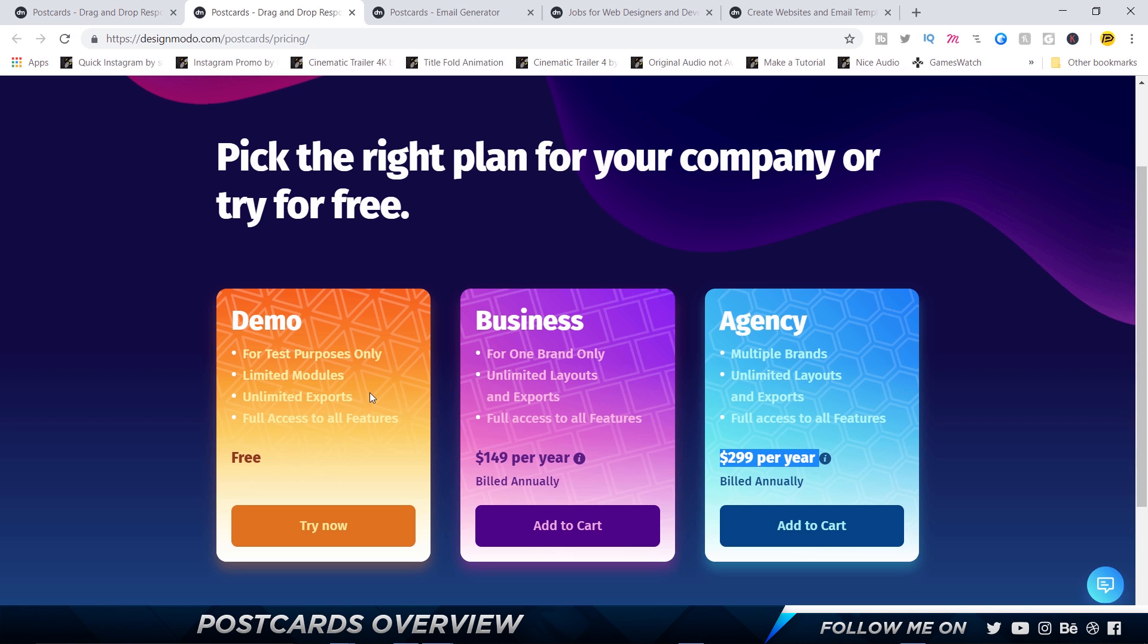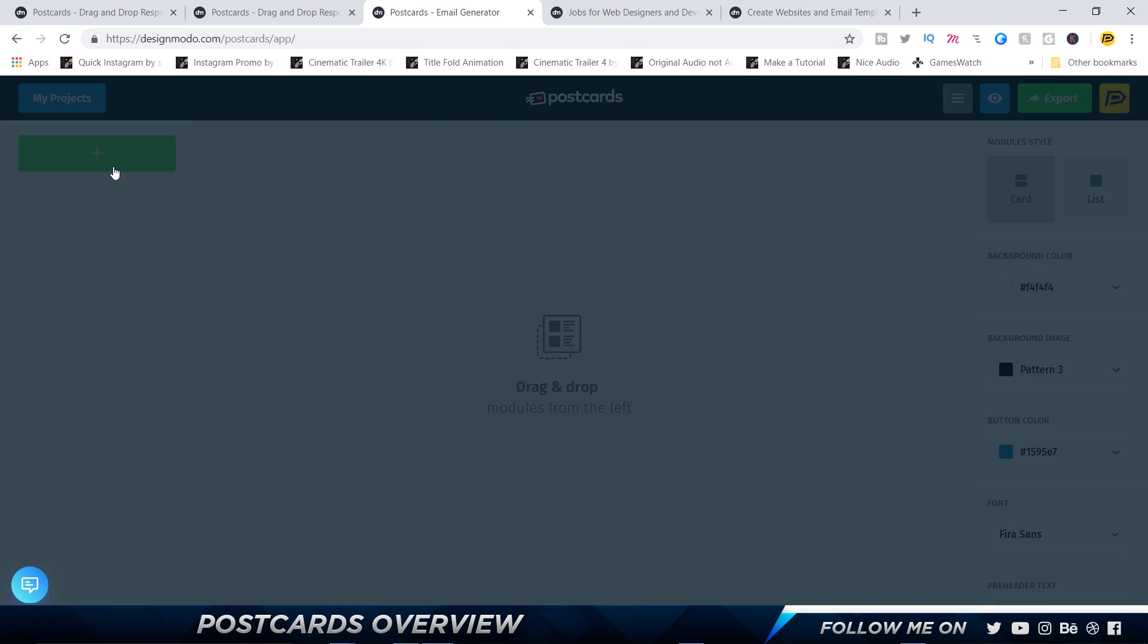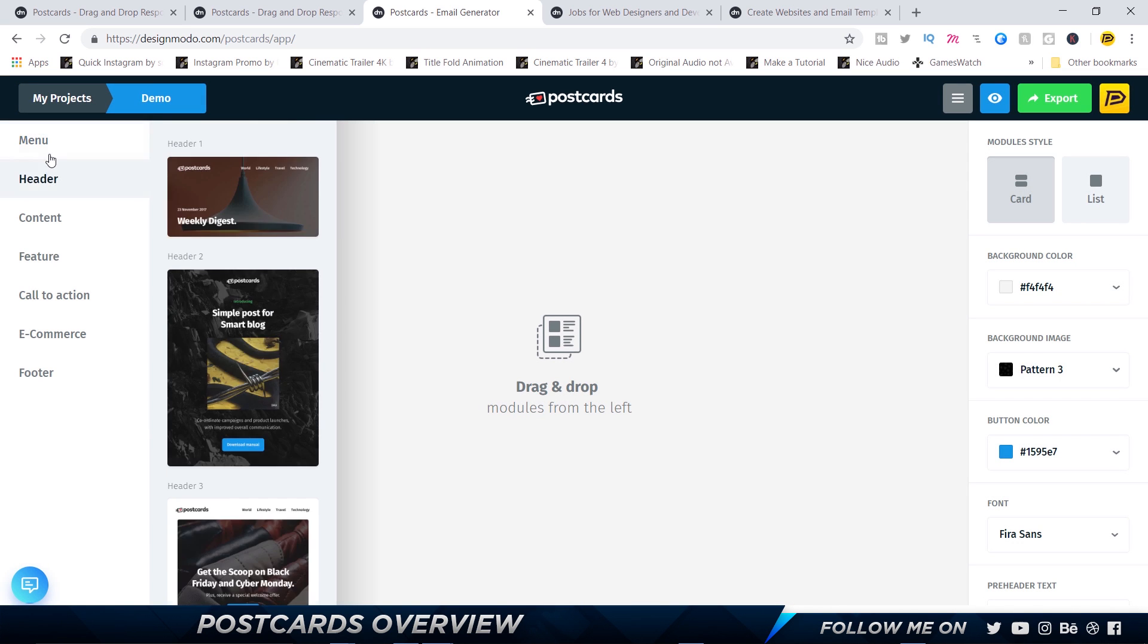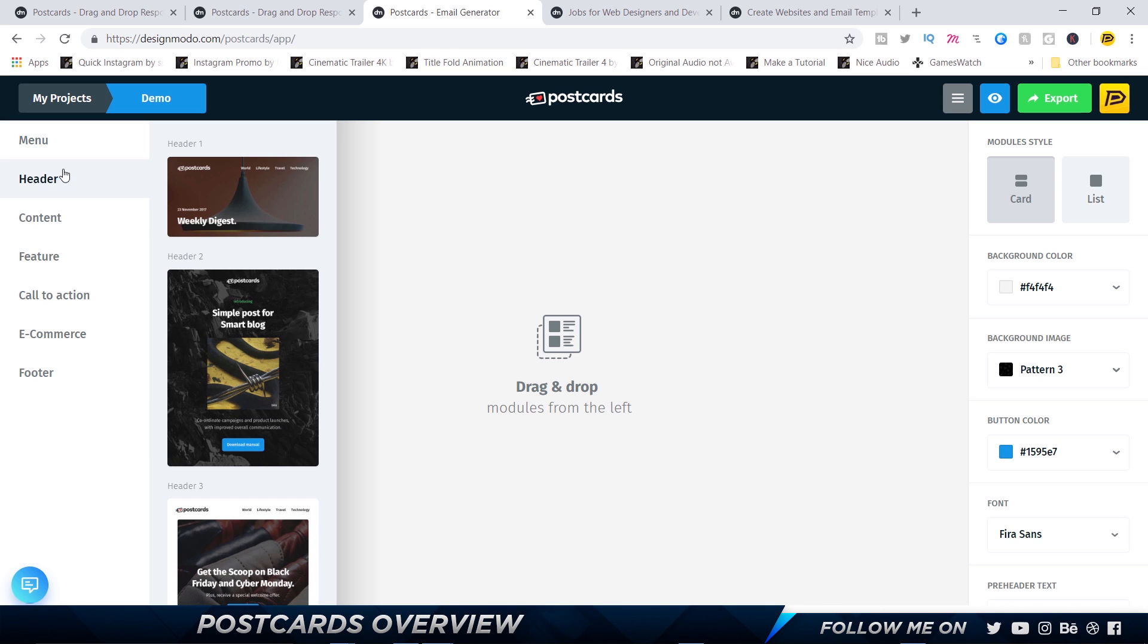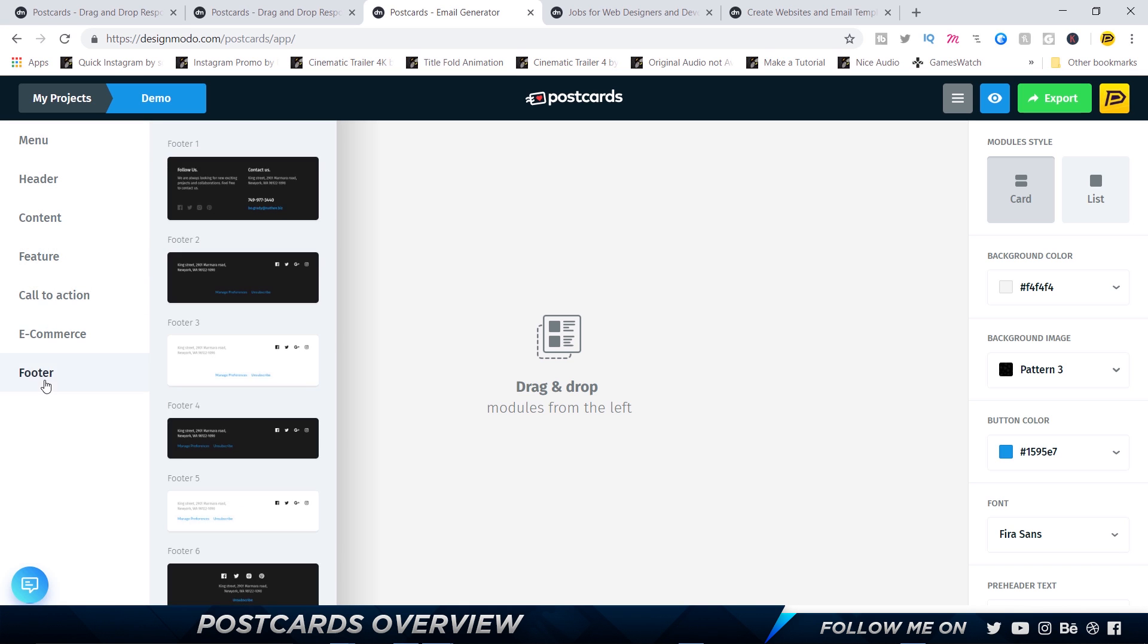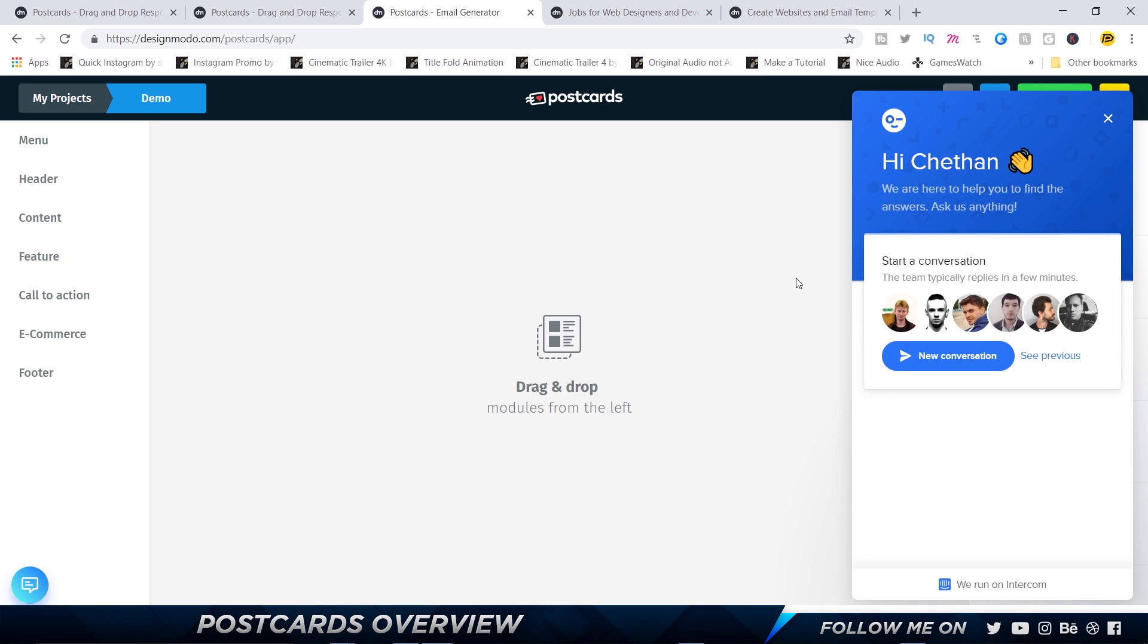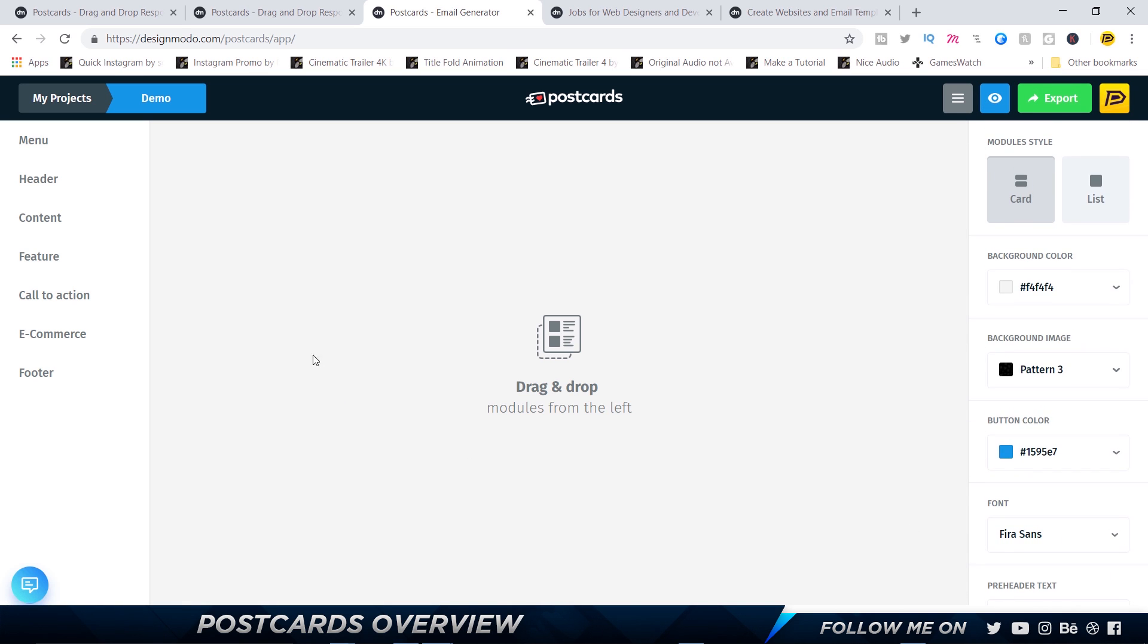So let's actually get into Postcards and start building a newsletter. This is the interface, and as you can see on the top right side you have your projects. I'm going to click on one and call this Demo Project. We've got a lot of modules - I'm just going to call them components for now for the sake of better understanding. We've got menu, header, content, features, and all that stuff, and we've also got a nice chat section where you can quickly contact them and get your doubts clarified.